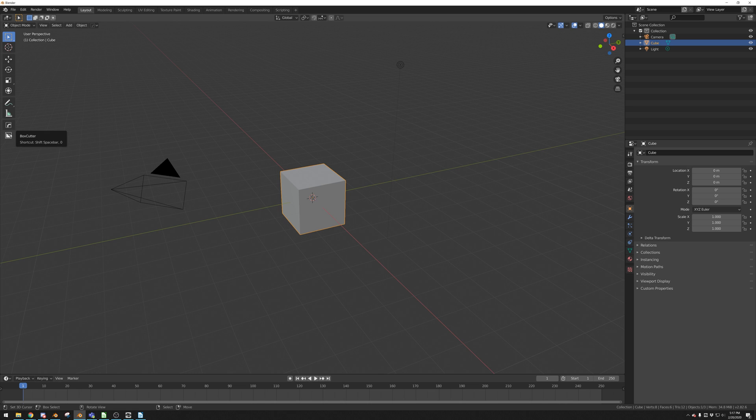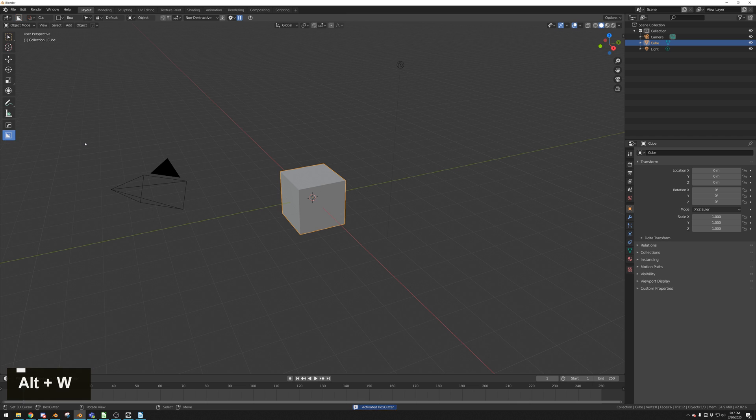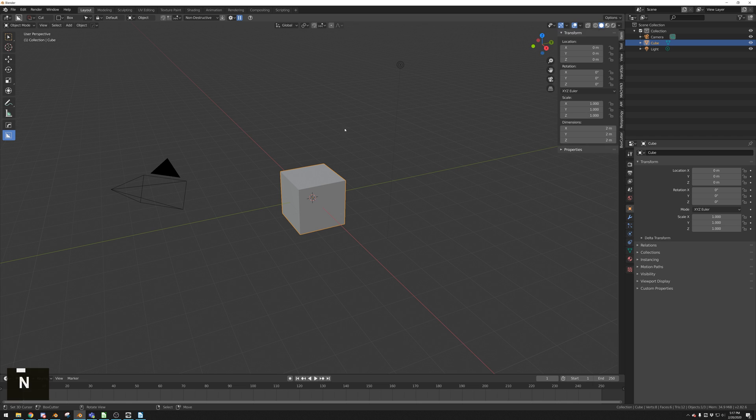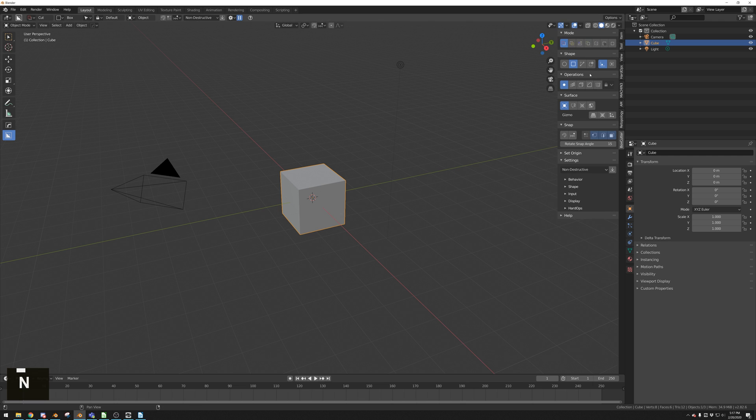To start Boxcutter, you want to press this button on the toolbar or hit the hotkey Alt-W. You can see that Boxcutter has a lot of preferences in the top toolbar, but I personally like working from the right-hand toolbar. You can find a lot of the same preferences here as you can in the header.